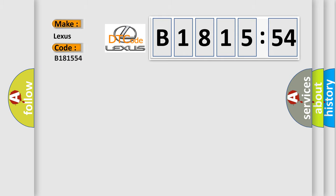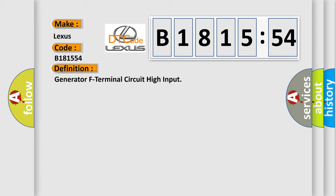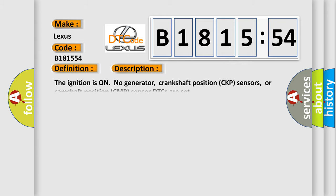So, what does the diagnostic trouble code B1811554 interpret specifically for Lexus car manufacturers? The basic definition is generator F terminal circuit high input. And now this is a short description of this DTC code.